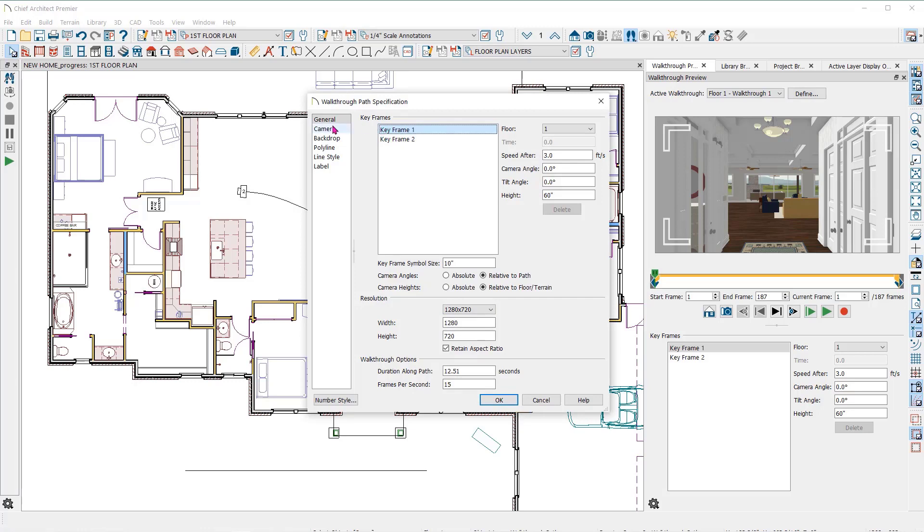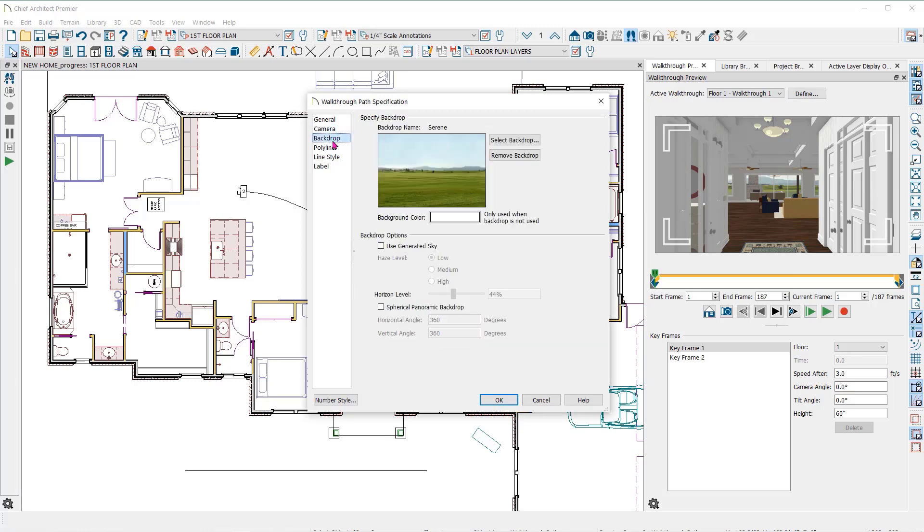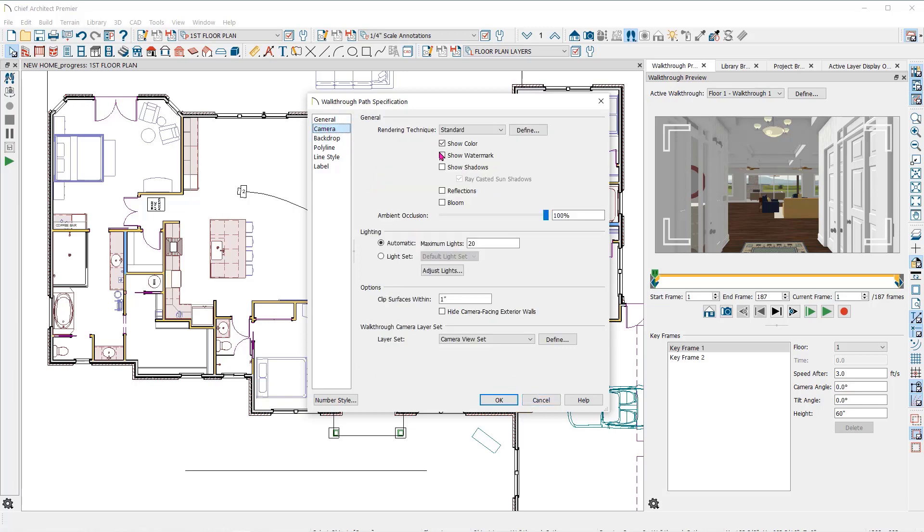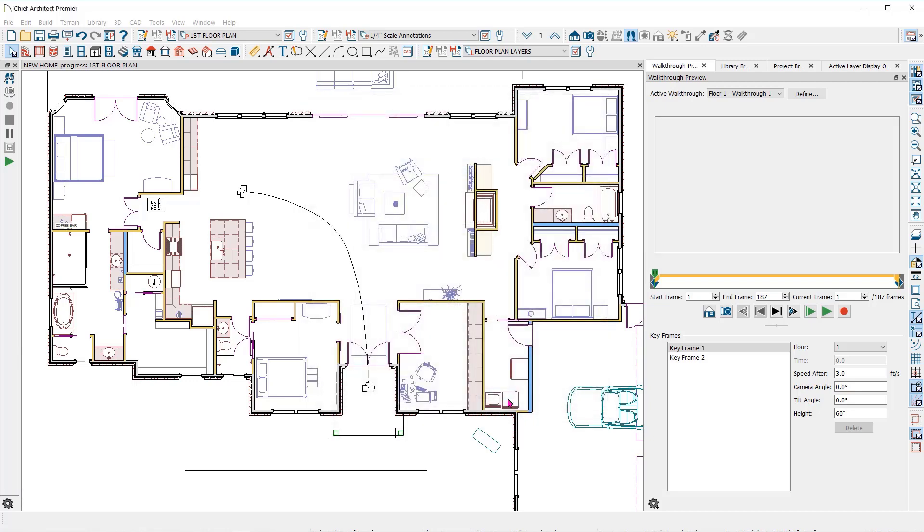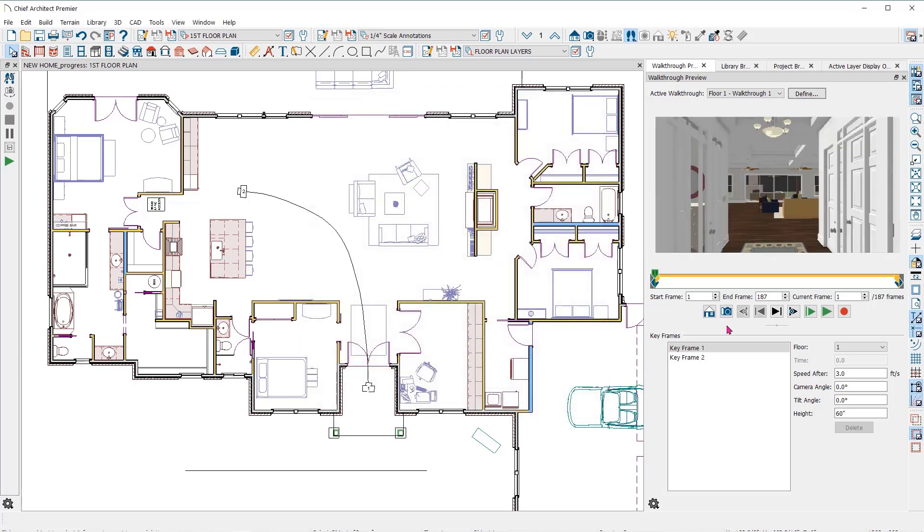Again, you can make changes to the keyframes, camera, backdrop, etc. here. I will go to the camera panel and click on show shadows, ray-casted sun shadows, and click on reflections. We'll leave the backdrop as it is, as well as the other settings in the walkthrough path specifications, and click OK to return to the walkthrough preview dialog.